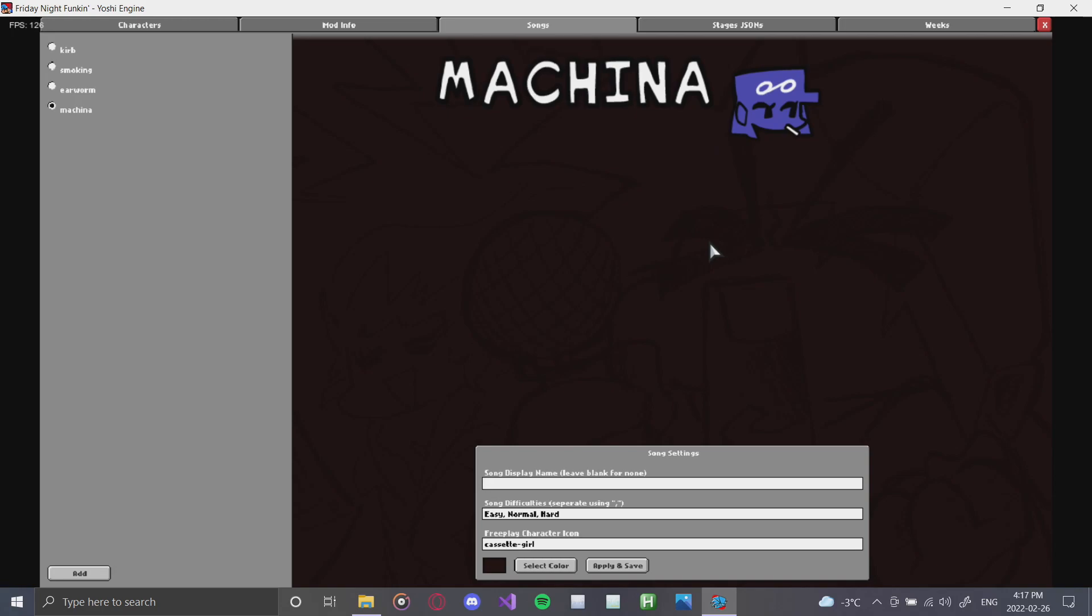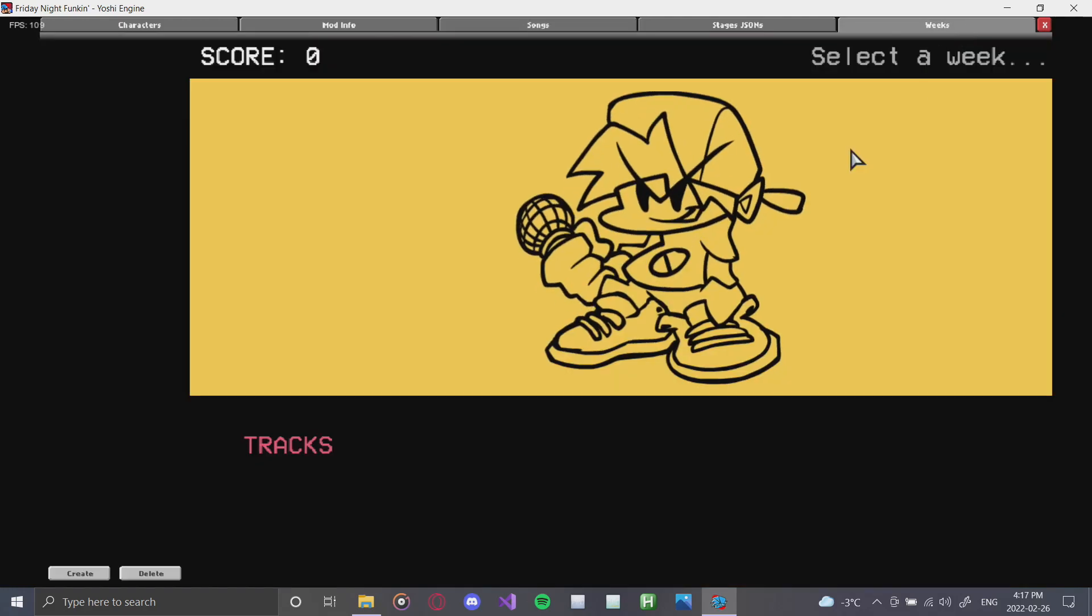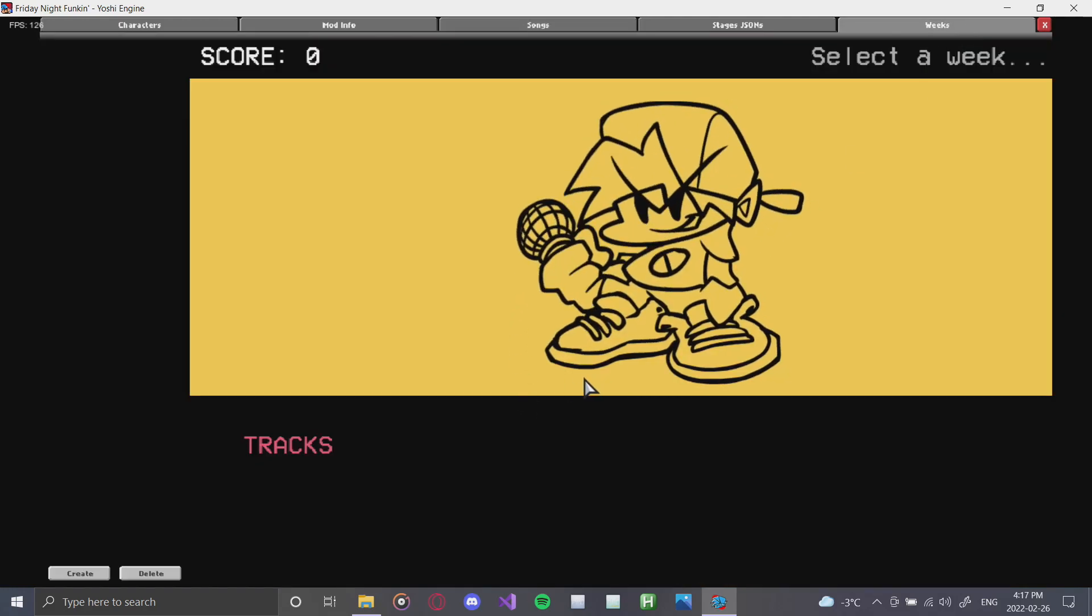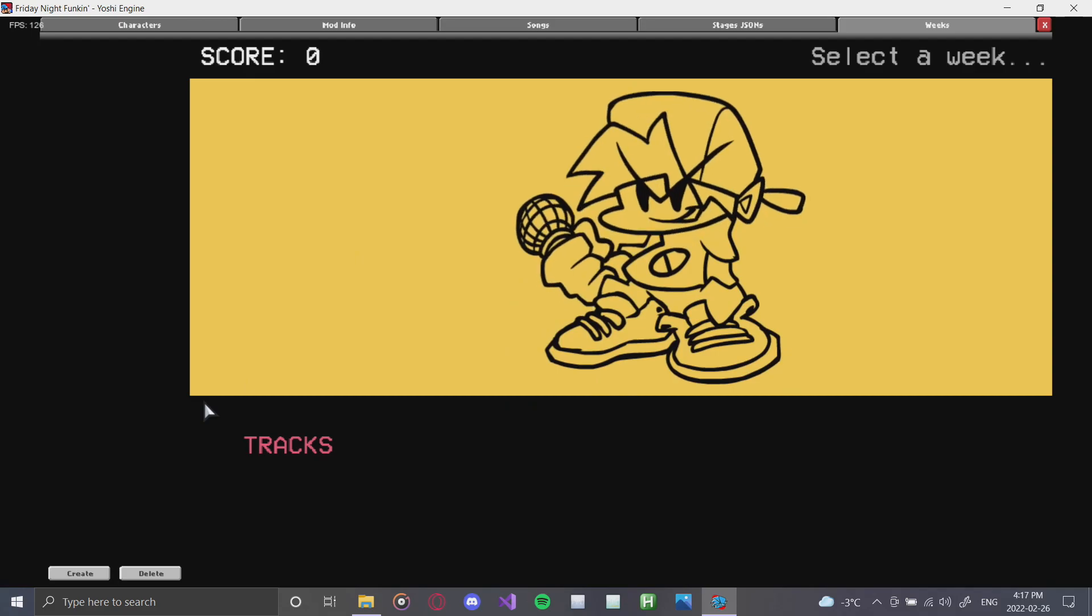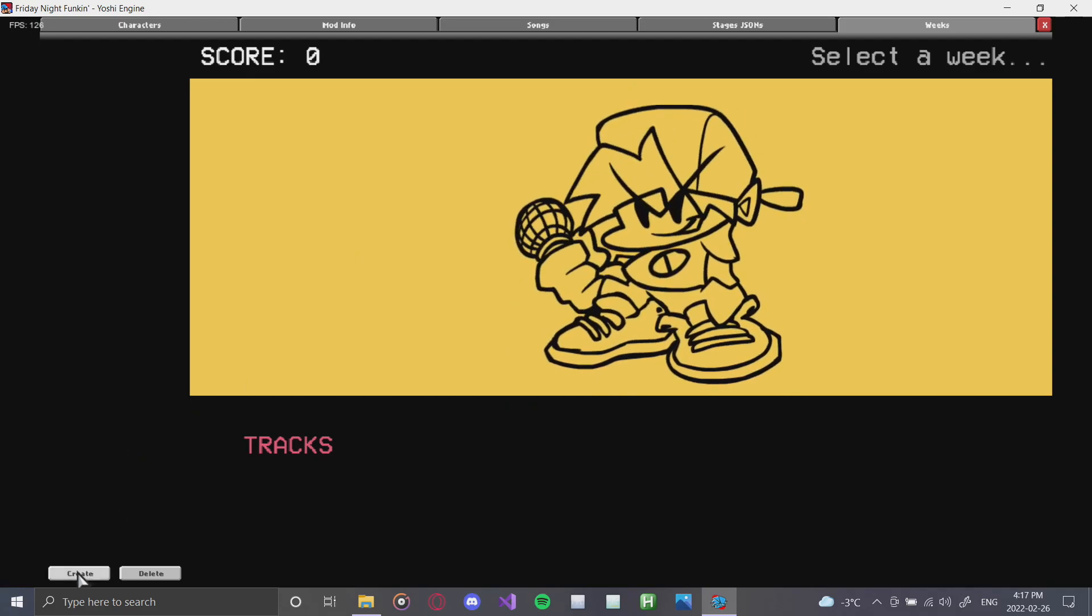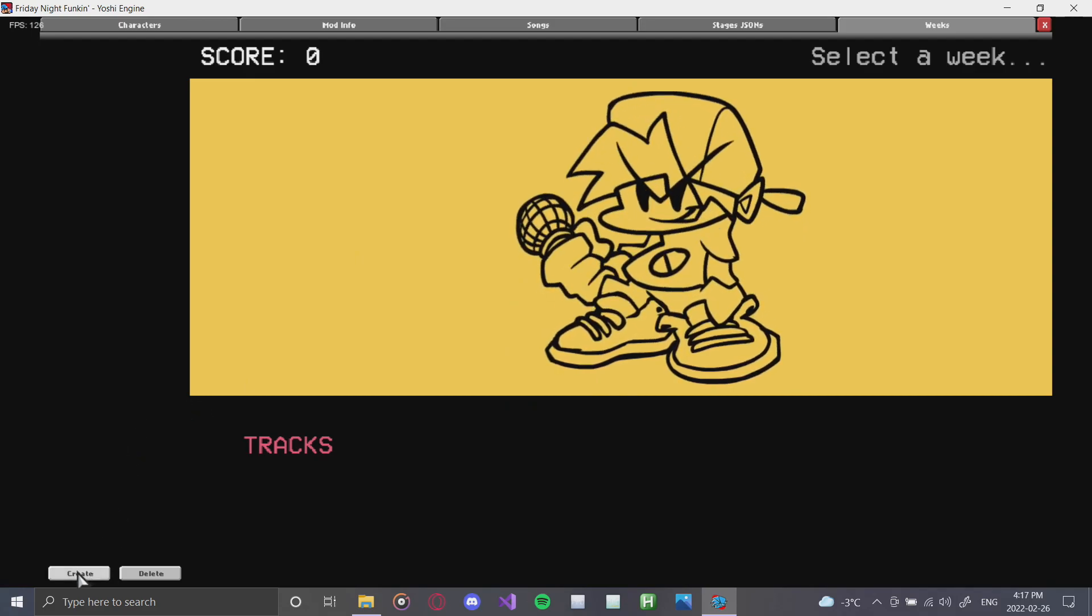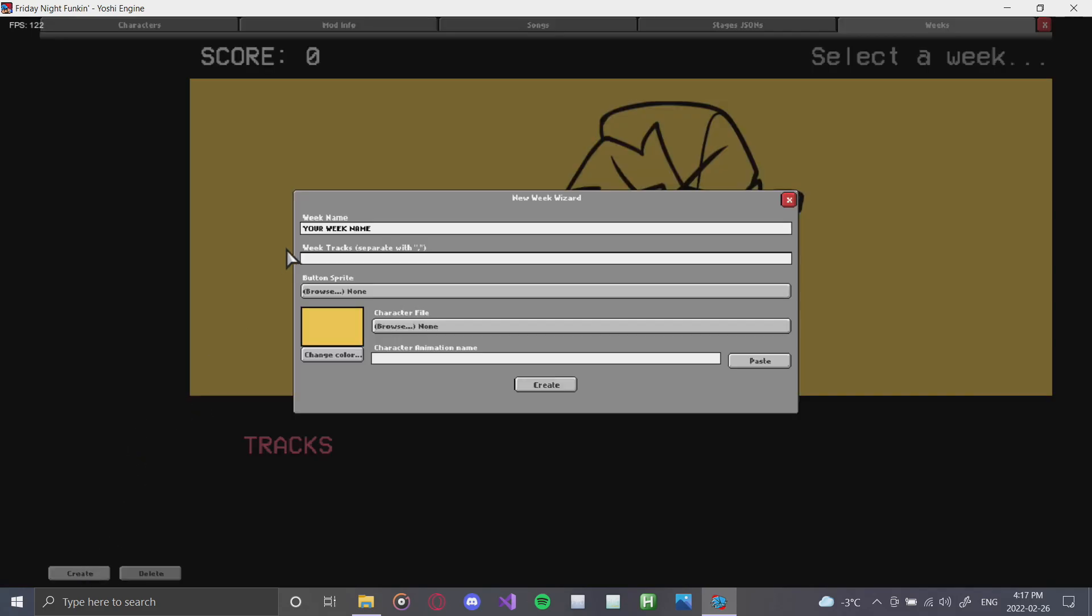So the next thing that we're going to do is we're going to skip over the stages.json, as that'll be covered in the next tutorial, and we're going to head to the weeks. Once we get there, as you can see, we have a bunch of empty weeks. So what we're going to do is we're going to go down here and click create. We're going to name our week. So our first week that we're going to do is the curb week.